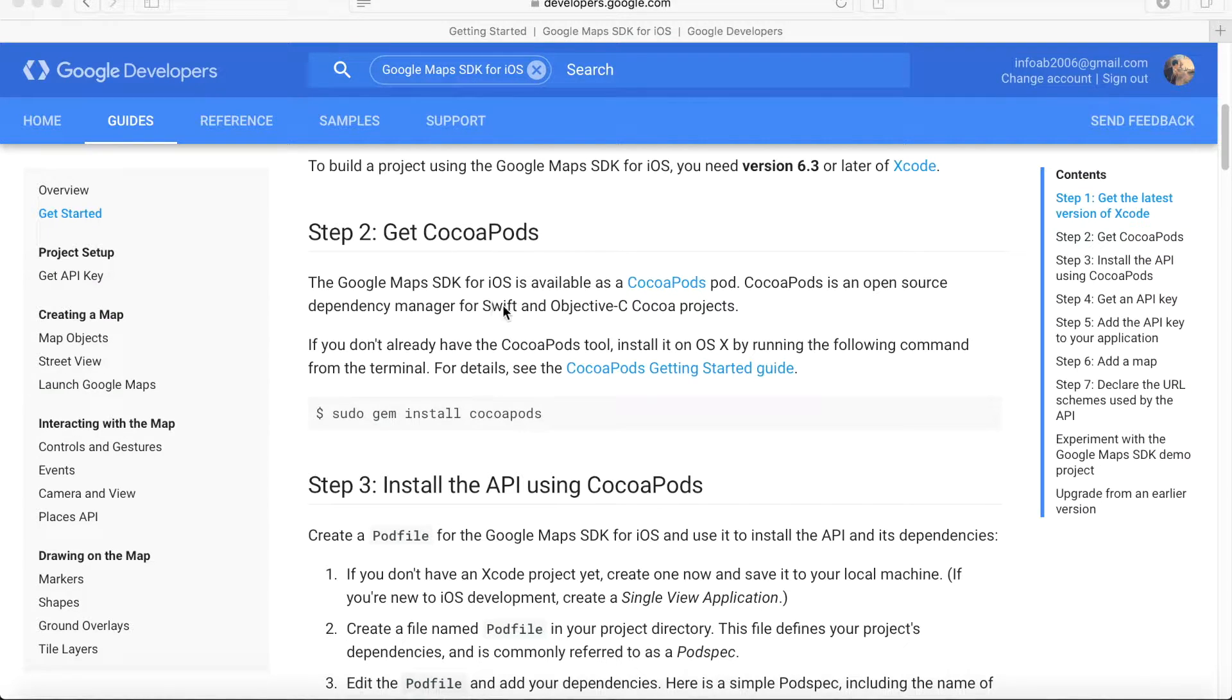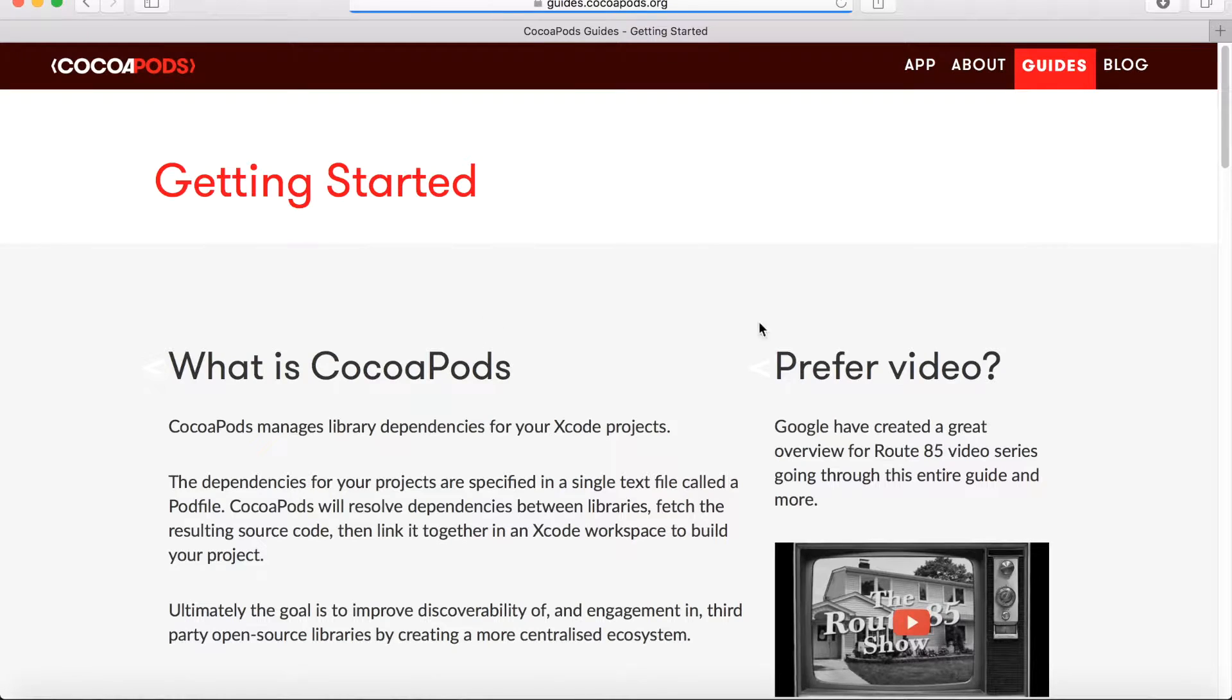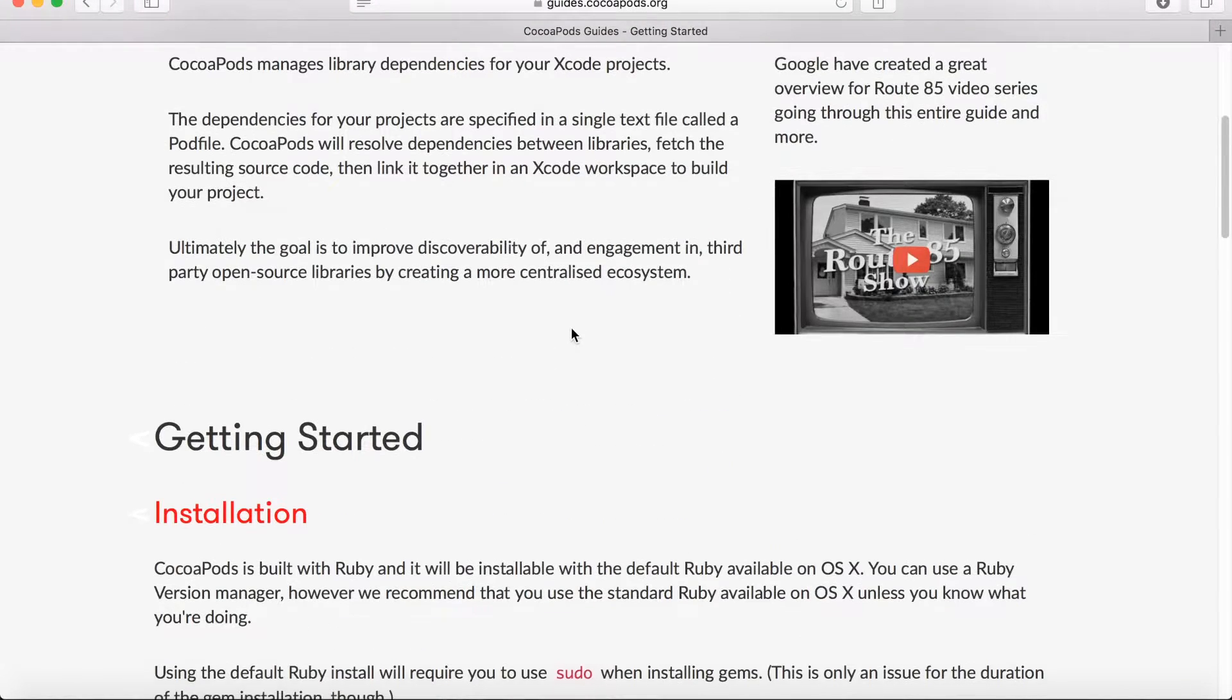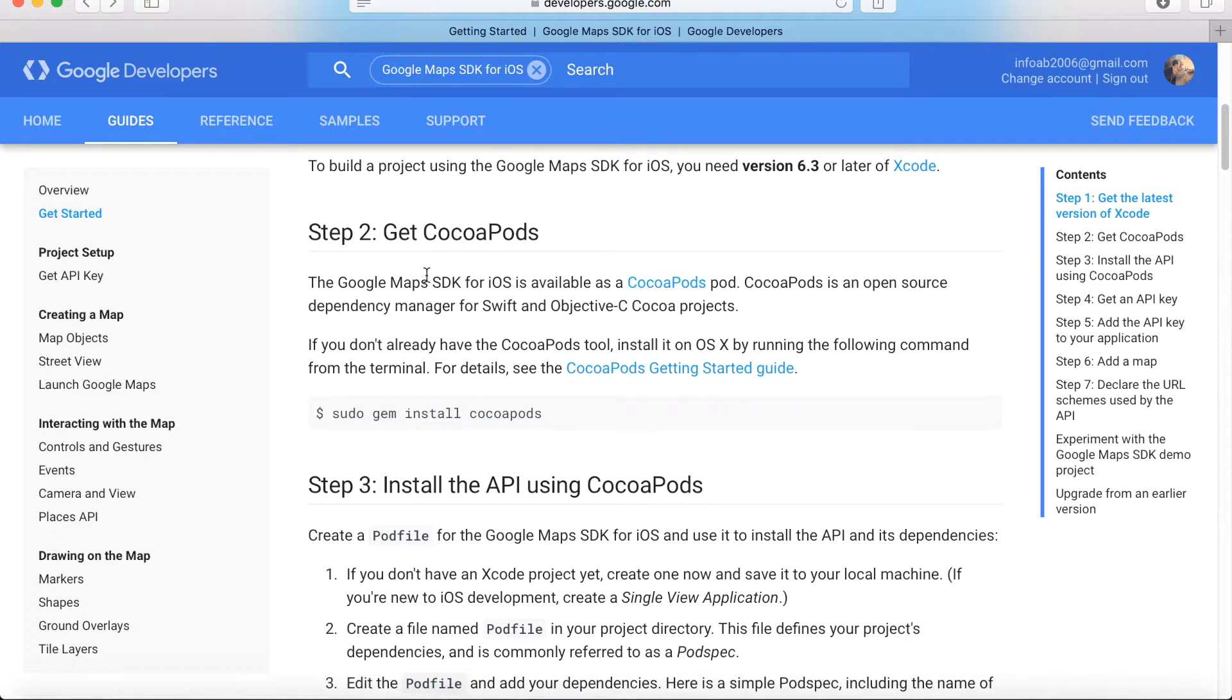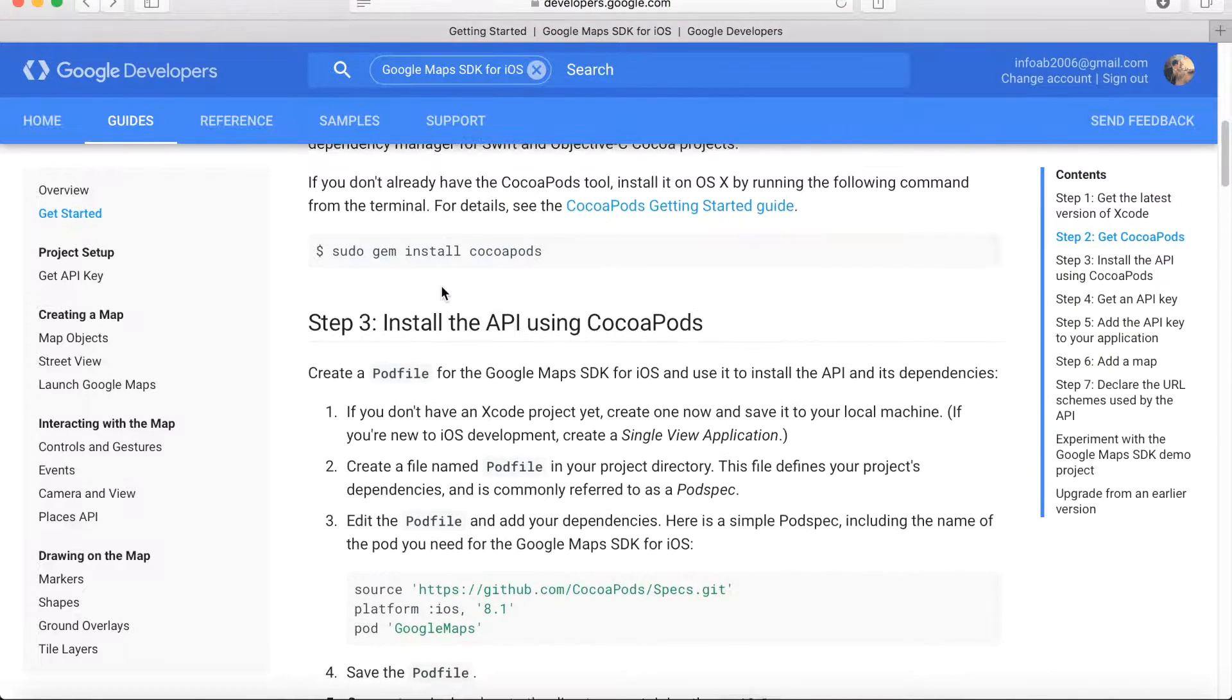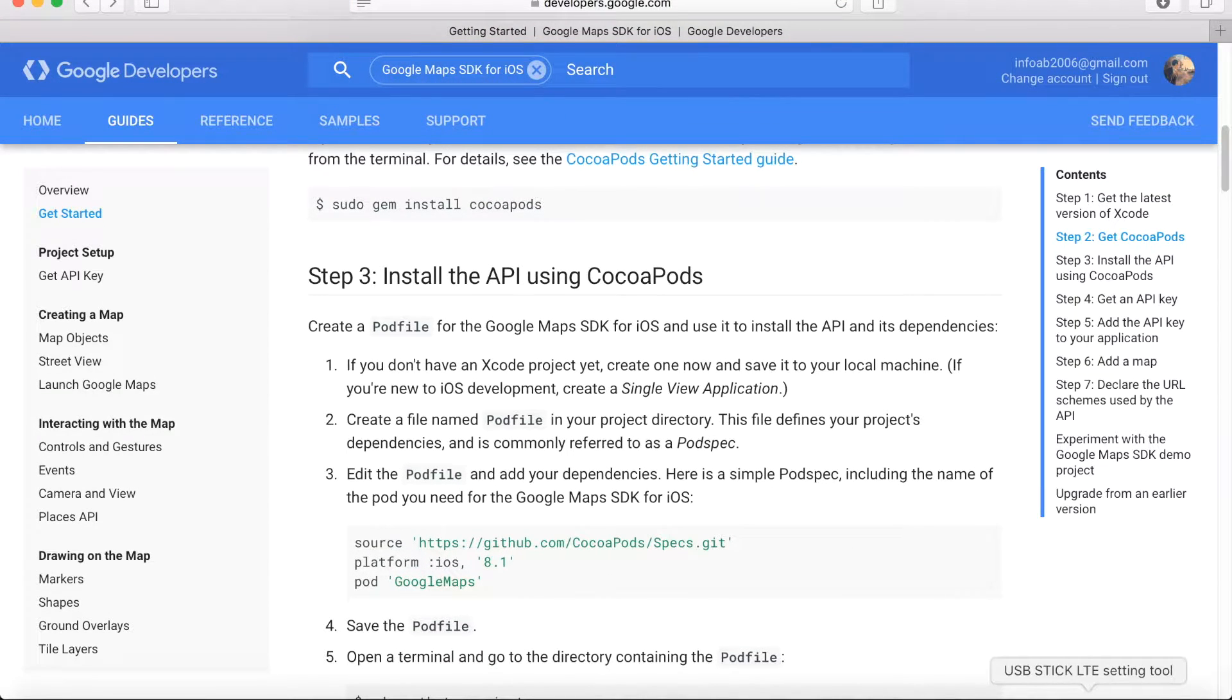If you want to learn more about this tool, go to the site and it will tell you how to install it and how to operate it. I have already installed CocoaPods on my computer, so we will proceed to the next steps.